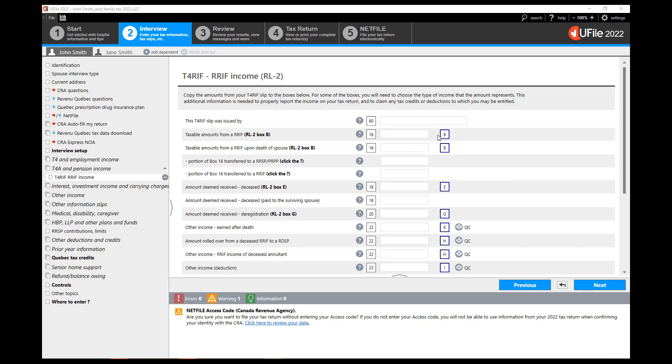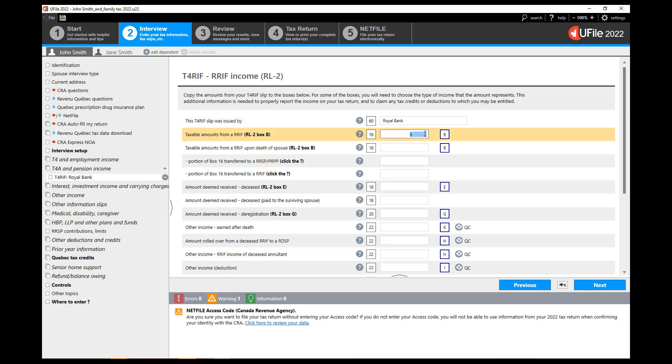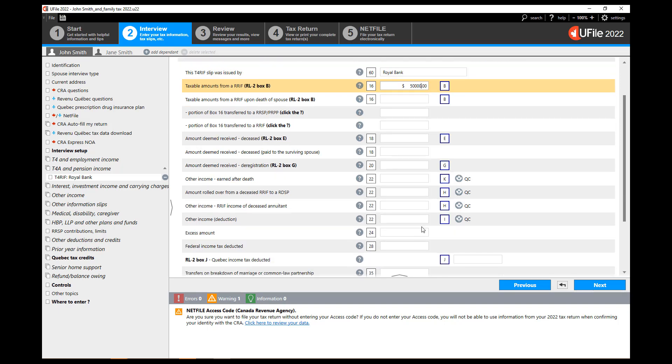Enter the information of the slip as shown on the actual T4 RIF. Start with the emitter of the slip and then enter the actual amount of the RIF that was received including the withholdings at source. Click next at the bottom of the page.